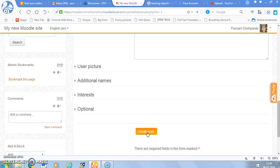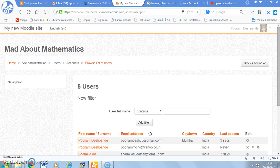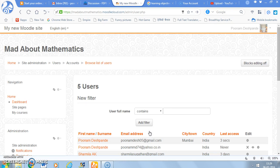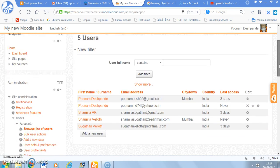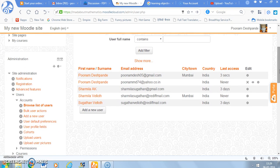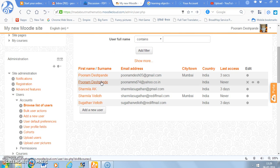So I simply click create user. Once I click that, it is going to take me to a page which gives me the list of all the users on this site. So right now there are so many users. And you can see that Poonam Deshpande is the new user I added with this email id.